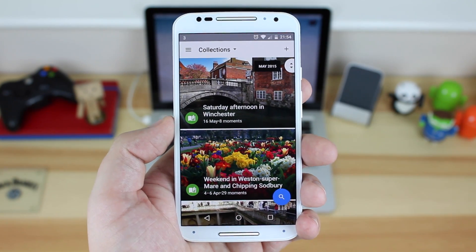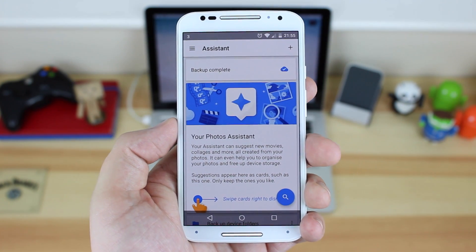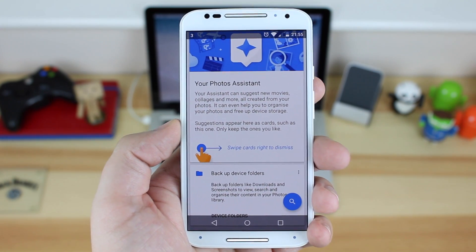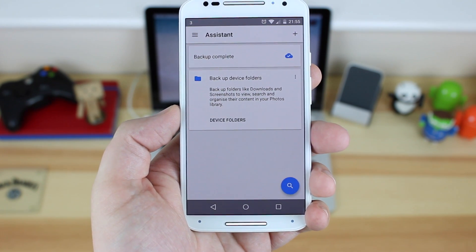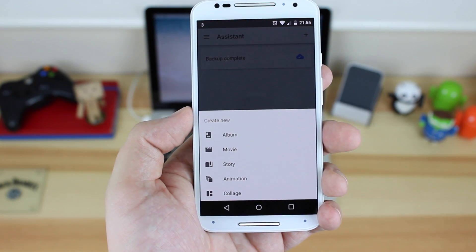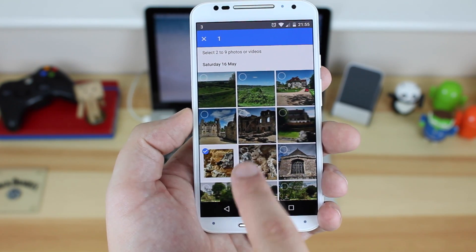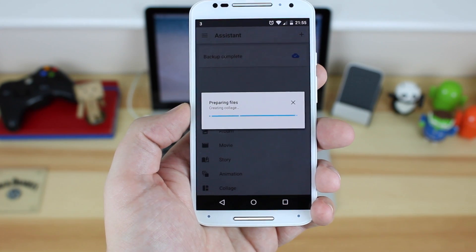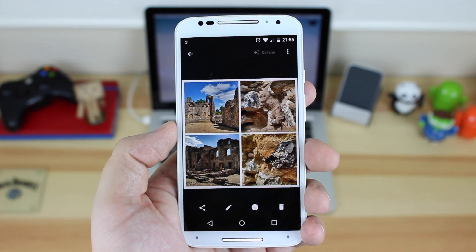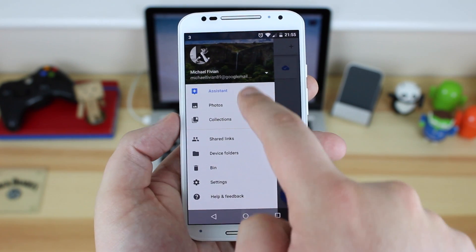The last tab is the new Assistant functionality, where you'll find all of the auto awesome pictures Google puts together — collages and anything it thinks looks nice together. You can choose to back up photos and folders from within this screen, so you don't have to back up everything like WhatsApp photos or downloads — if you just want your camera roll you can do that. You can also create your own using the Assistant: albums, stories, and collages. I'm just going to create a collage using four photos here — click create — and it does it really quickly, saves straight to the device. It looks extremely nice, and it's great to see this built right into the application.